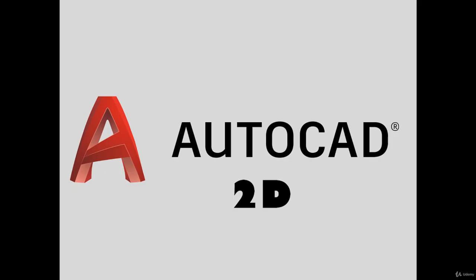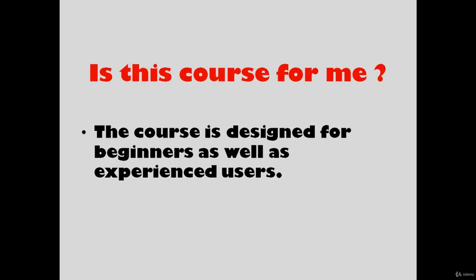Hi guys and welcome. This is AutoCAD 2019 course and I'm going to teach you how to master the 2D drafting and drawing. This course is designed for beginners as well as experienced users.